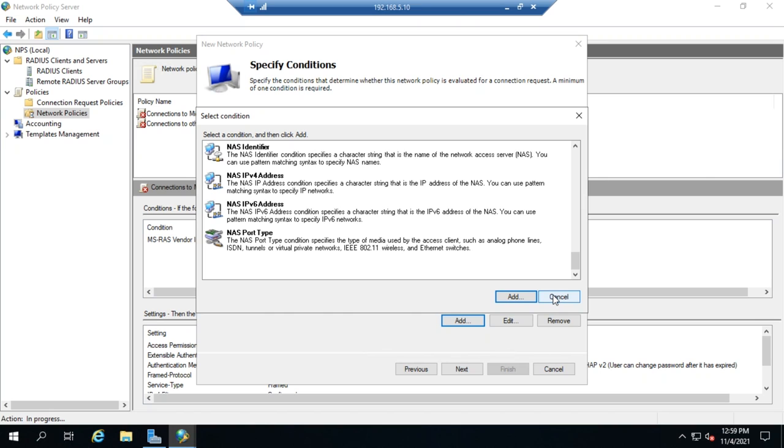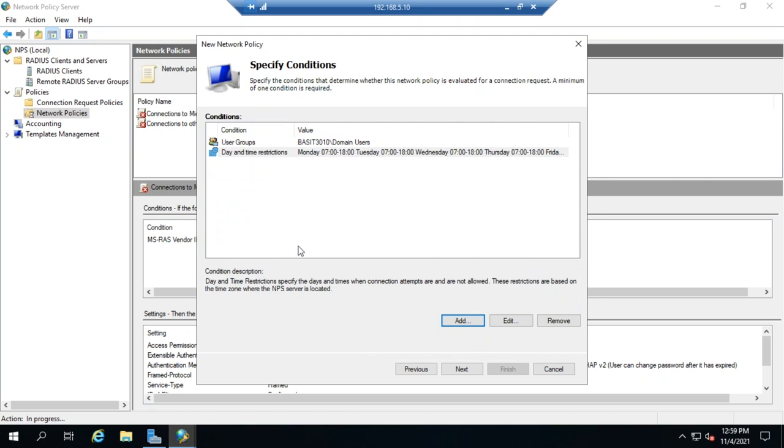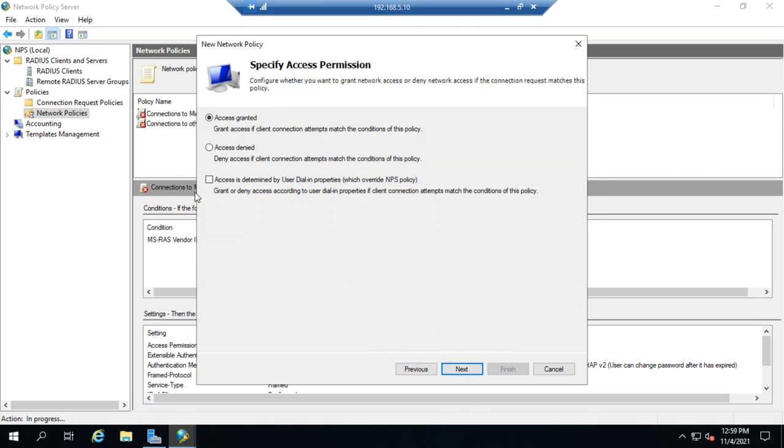So once we're good with the conditions that we have, let's go ahead and click Next. Now, this is where we define whether this is granted or denied. So access granted means if they meet these conditions, they'll be fine, they'll get access to the network, otherwise they won't.